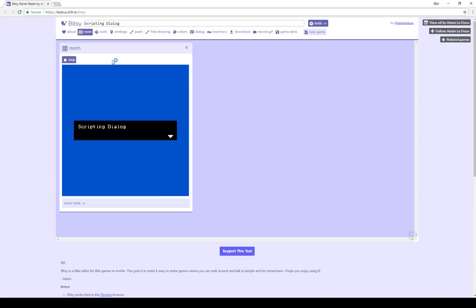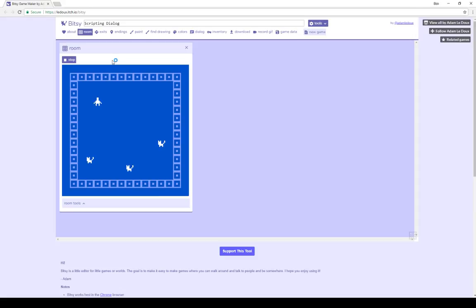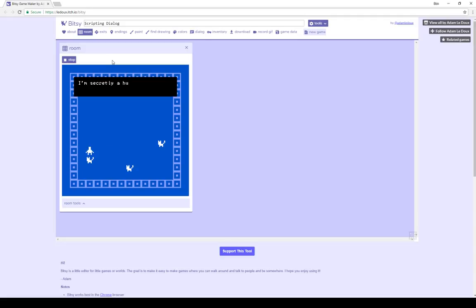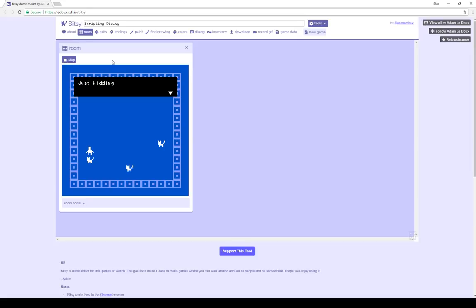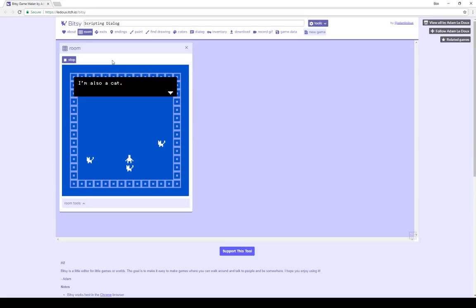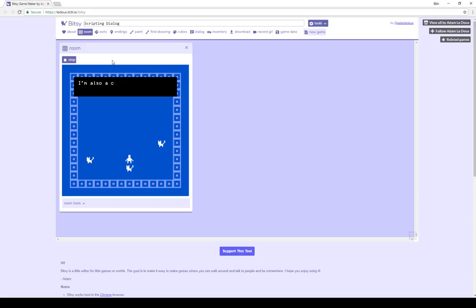This example's title is scripting dialogue. Interacting with the sprite on the left, it says 'I'm secretly human.' If I interact a second time, it says 'just kidding.' If I interact with this one, it says 'I'm also a cat.' If I interact a second time, it says the same thing.